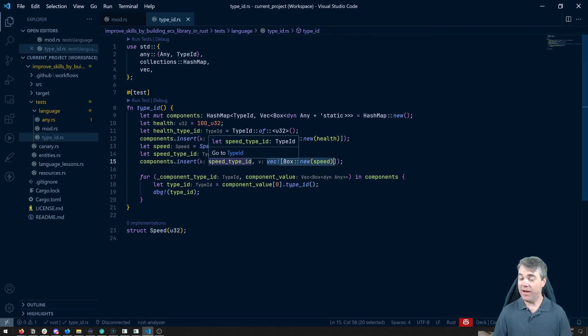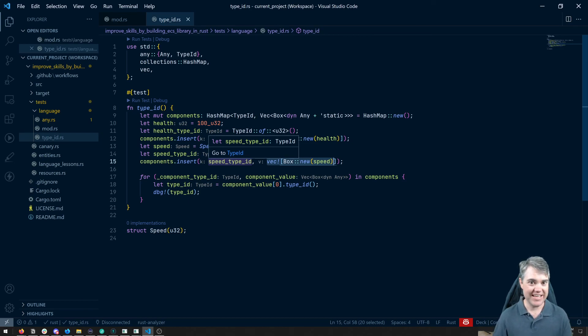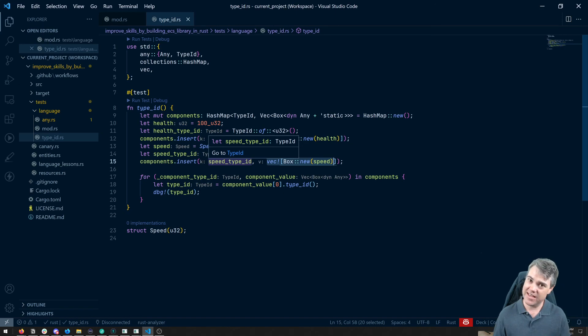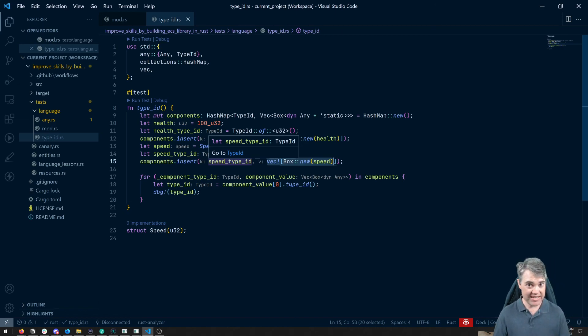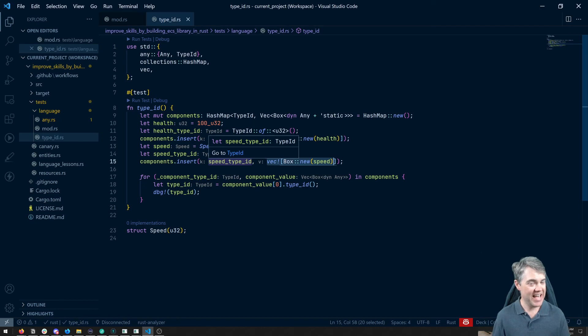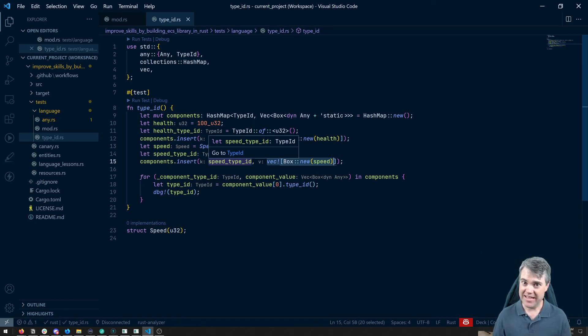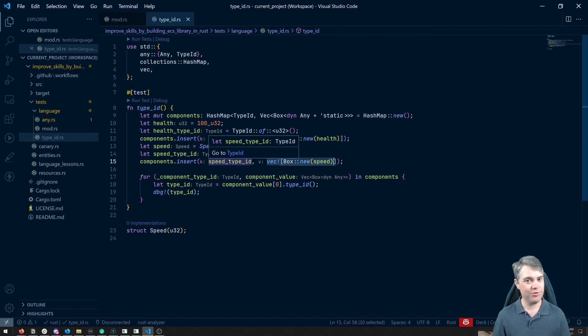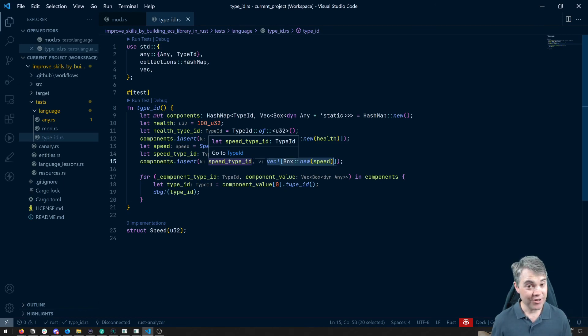Anyways that's all about type IDs. They're a really cool nifty little thing. I've generally only used them when I'm working with the any trait which is one of the reasons why they're in the any module in the standard library. But it's a cool little trick to be able to pull out whenever you need it. Anyways I'll see you in the next video. Bye!